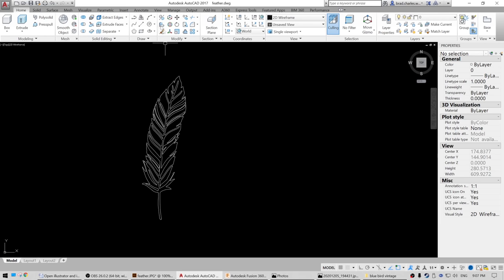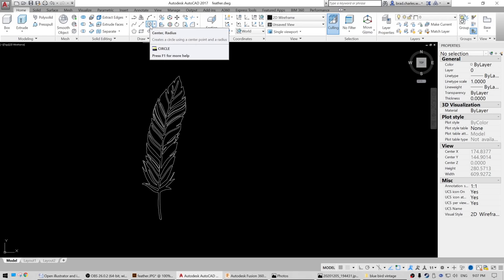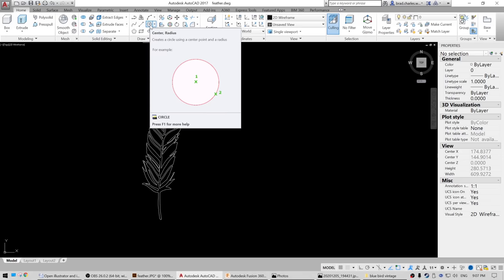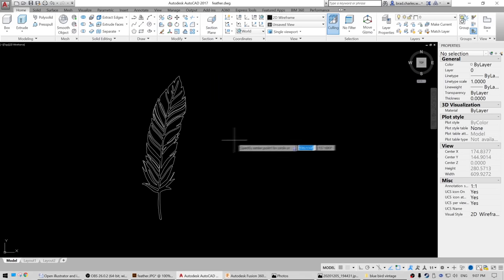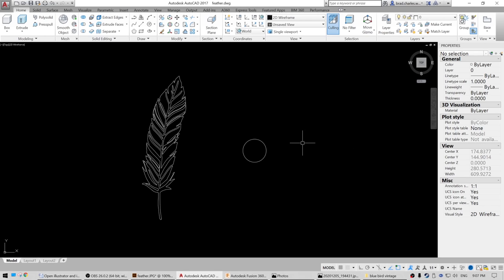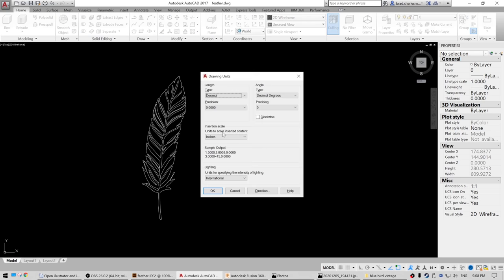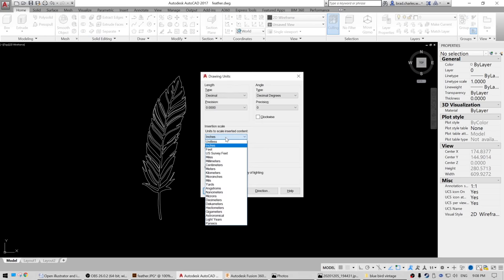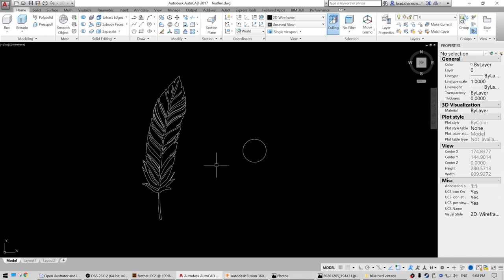Now what I want to do is set our scale. I want to make this image a 30-inch circle with the logo inside, so I'm going to draw a circle with a 15-inch radius, which is a 30-inch diameter. I'm going to go into Units and verify that we're in inches — and we are, so let's leave it like that.